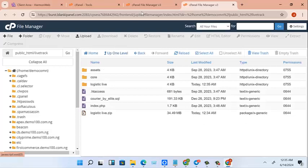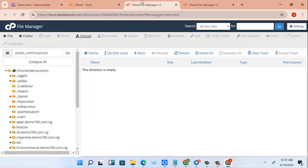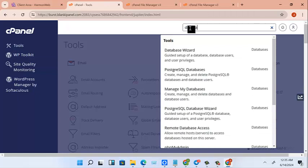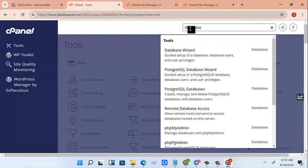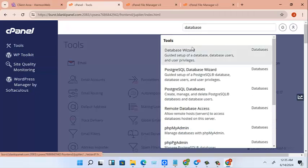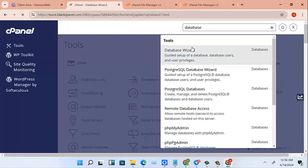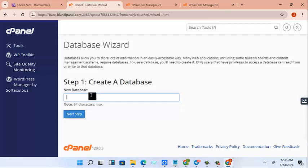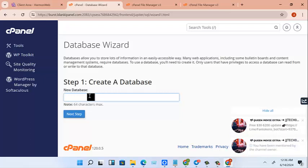So now let's go to our publication and look for database. So click on that. Okay, so now create a database.